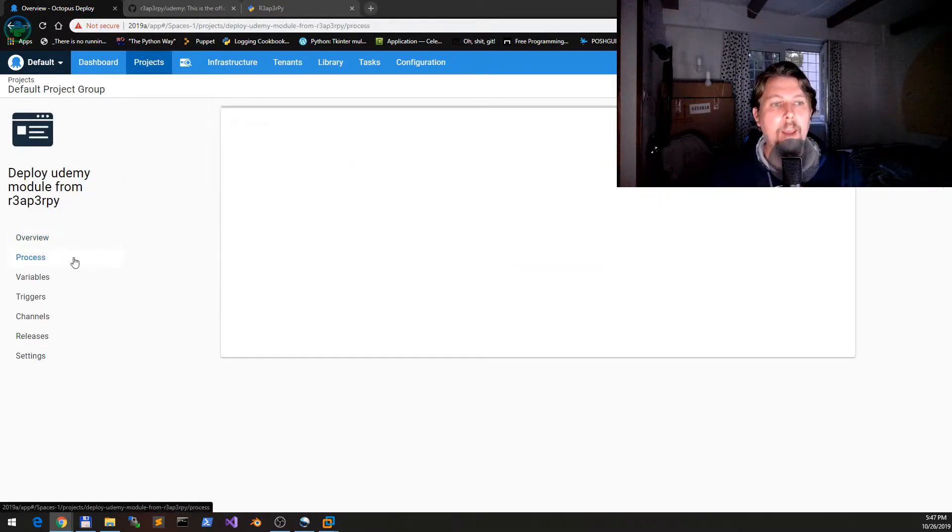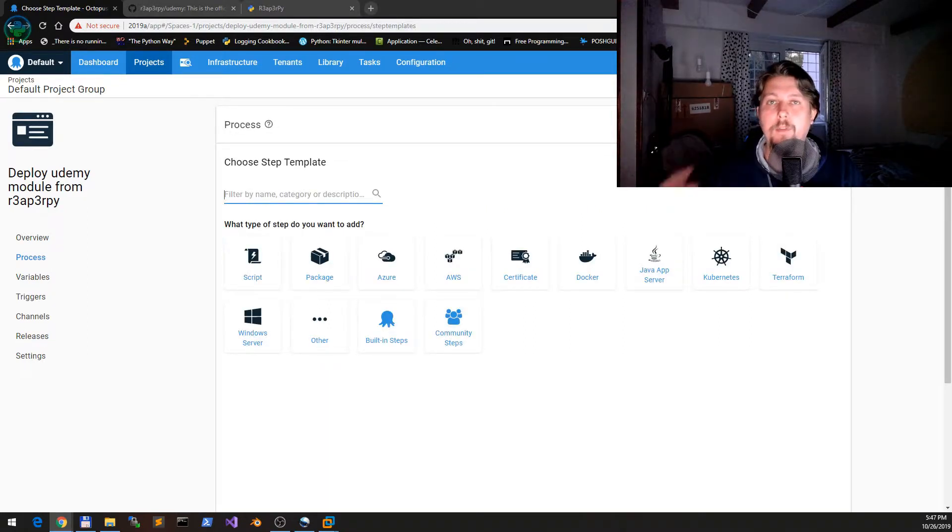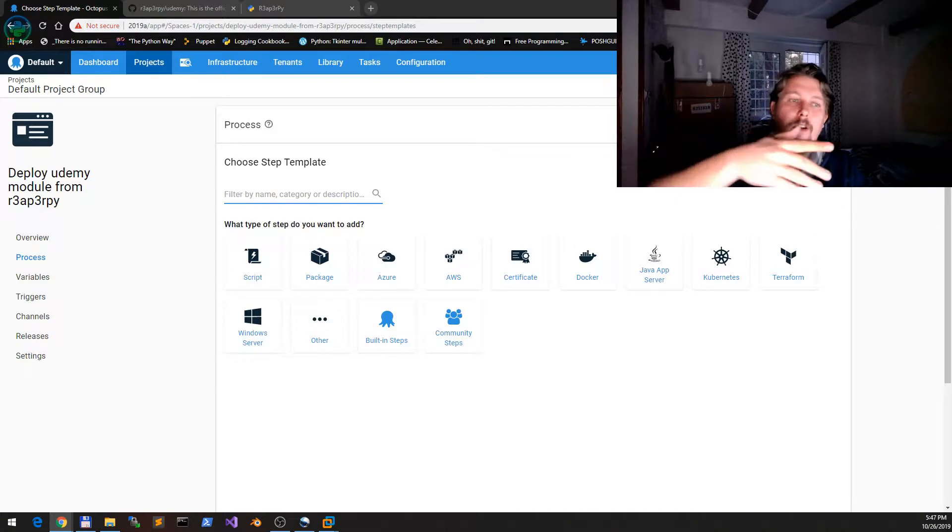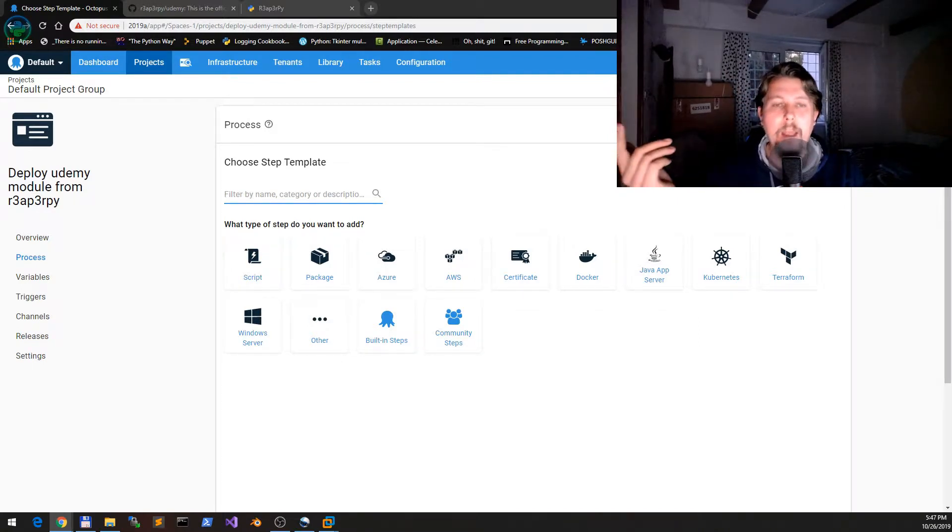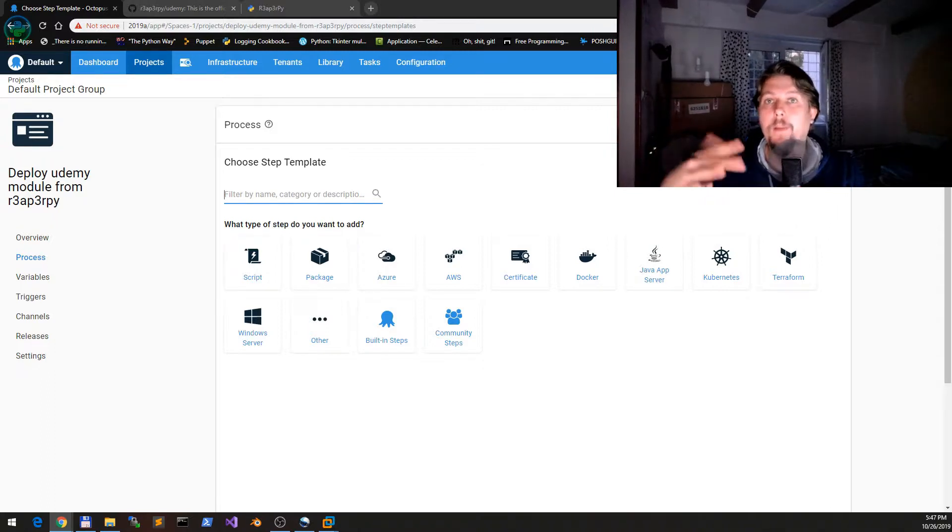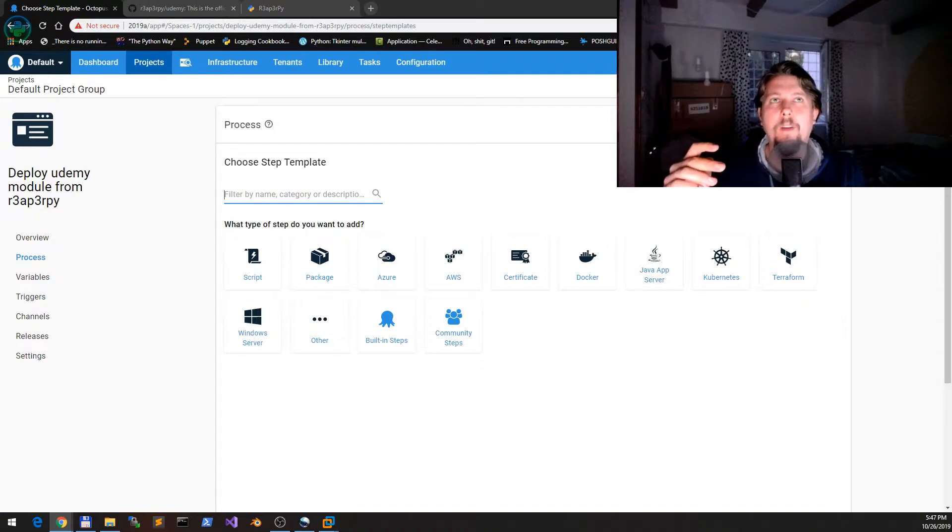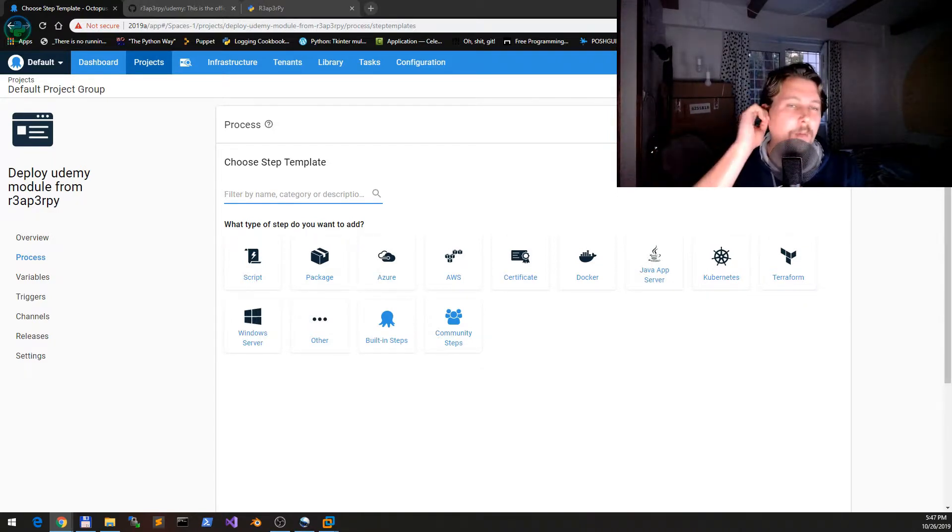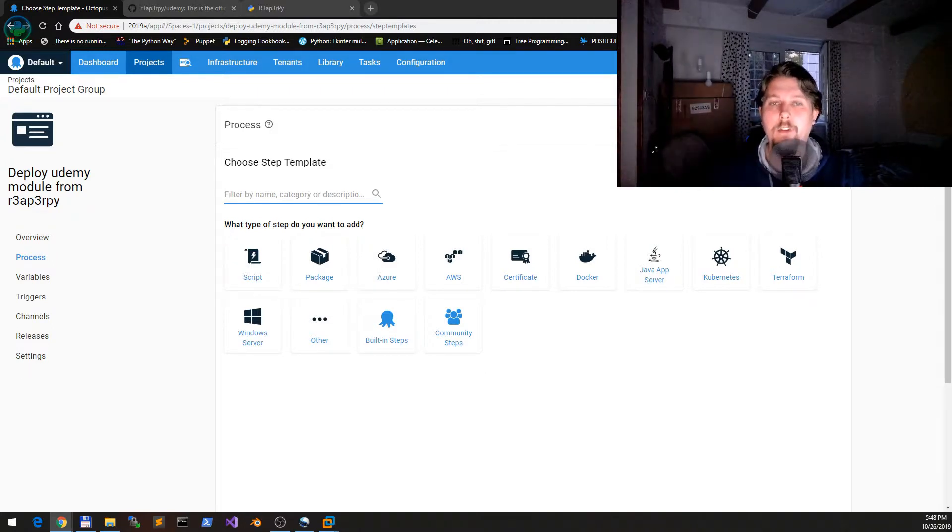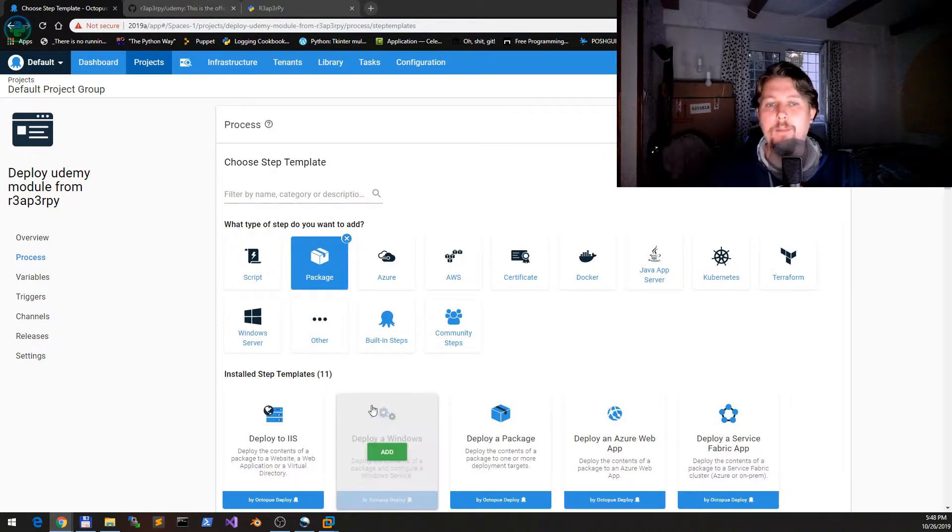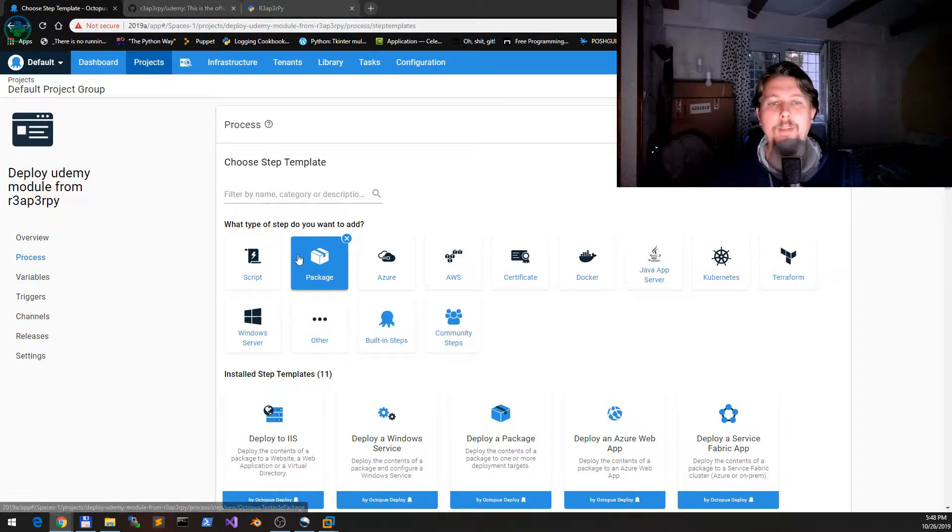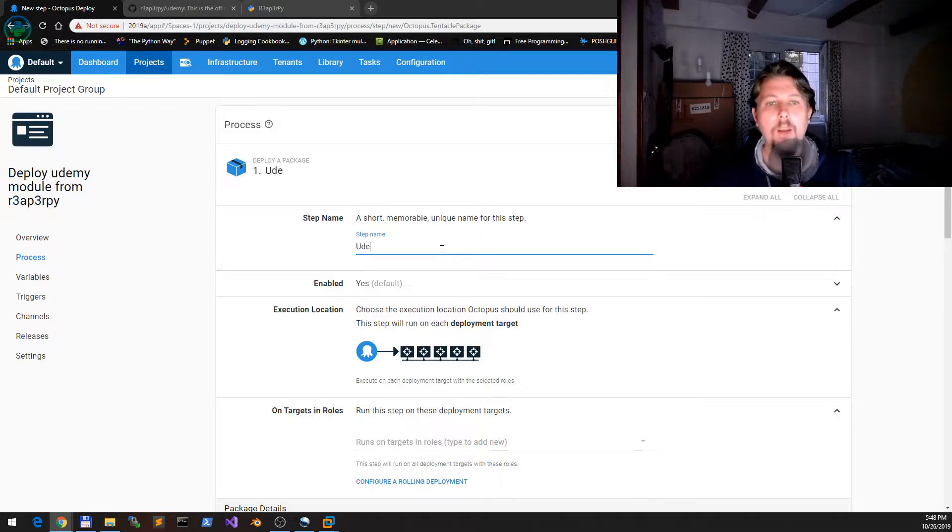Now what we need to do is go under Projects, Deploy Udemy, and our process will be of two steps. First step is to deploy the external feeds package to the given node. Then what we would like to do is create the Python path variable. Let's make it three steps—we would like to install the requests module in order to allow interaction with this API.